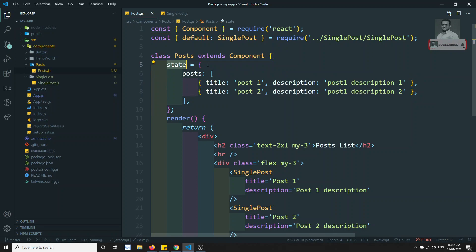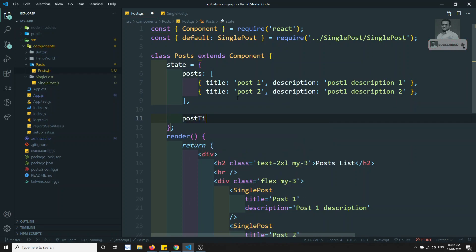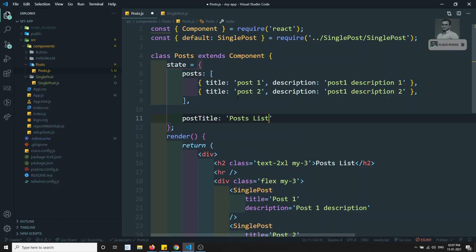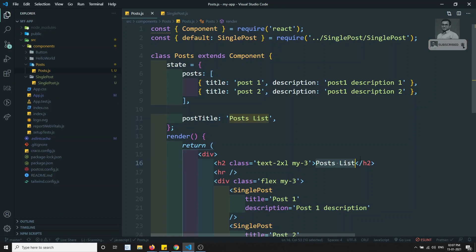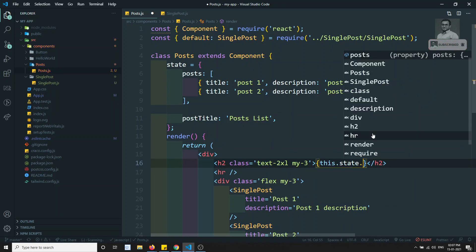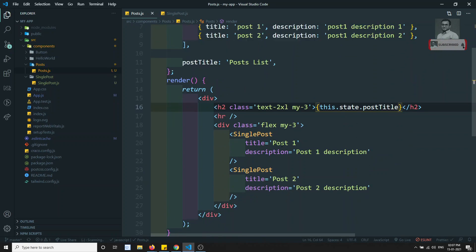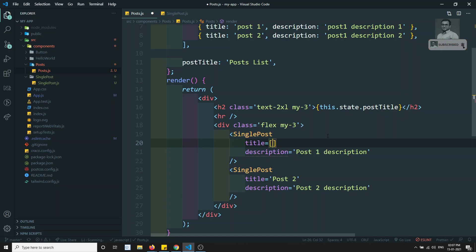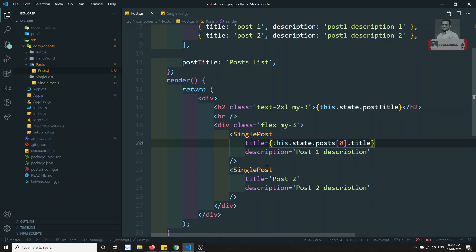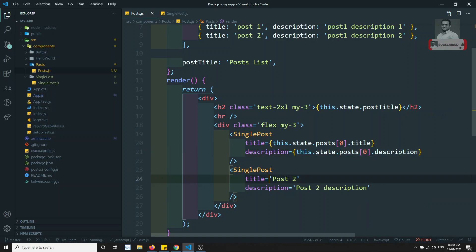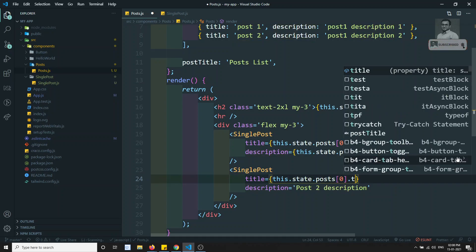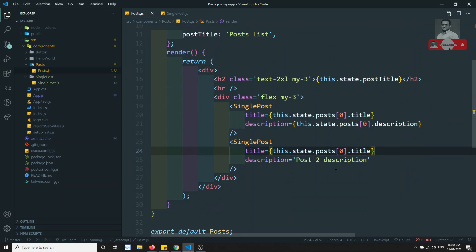You need to remember: whatever variables you want to use in this component, add them as properties to the state object. For example, if I want a postTitle property, I can add it here. Since this is a class component, you can access it using this.state.postTitle. For the posts array I can access this.state.posts[0].title and this.state.posts[0].description.